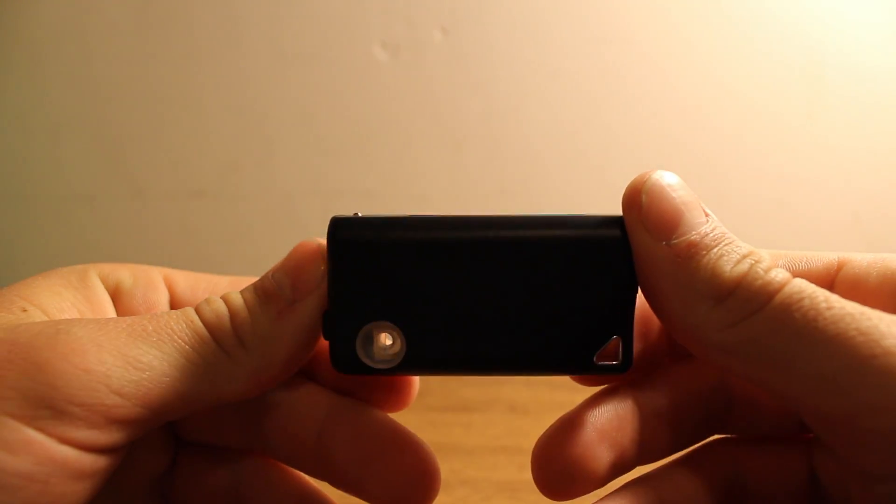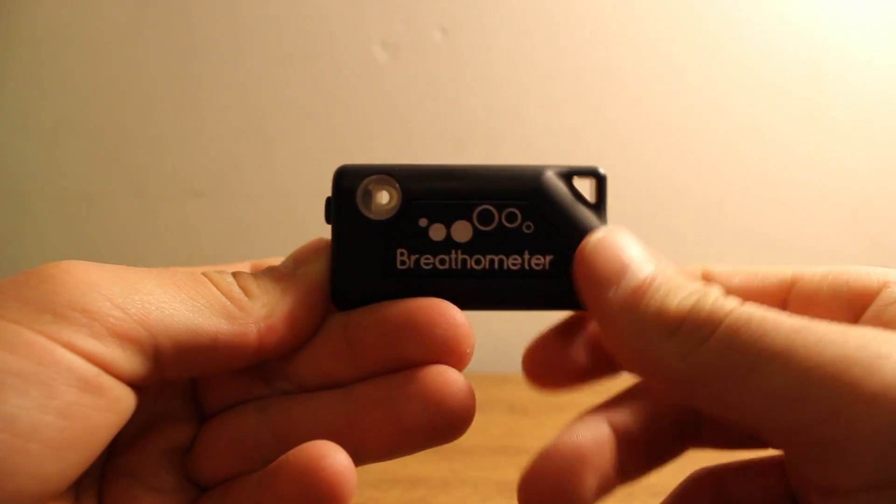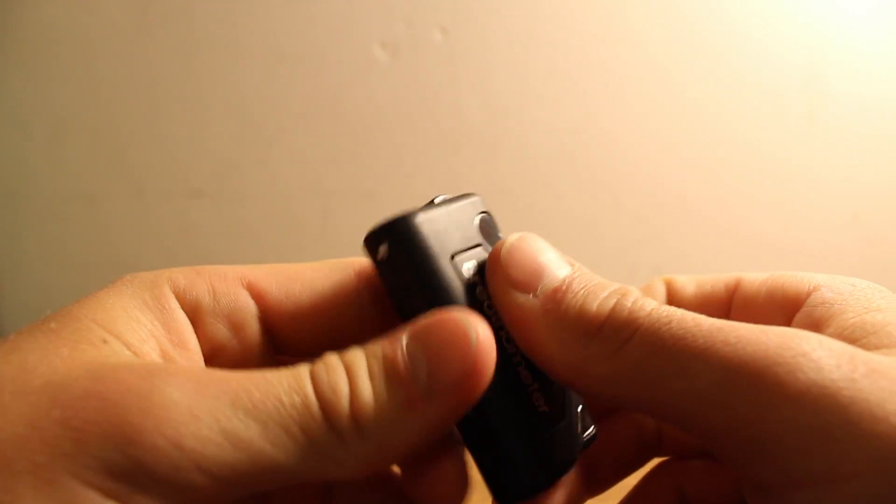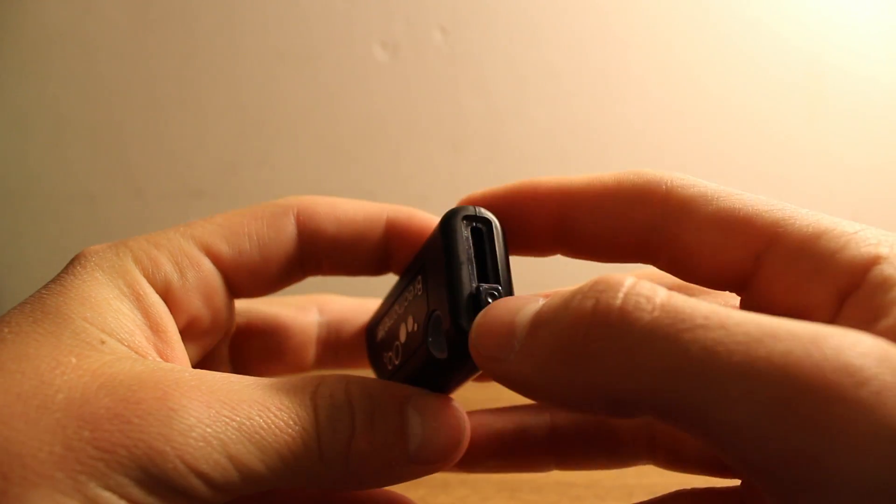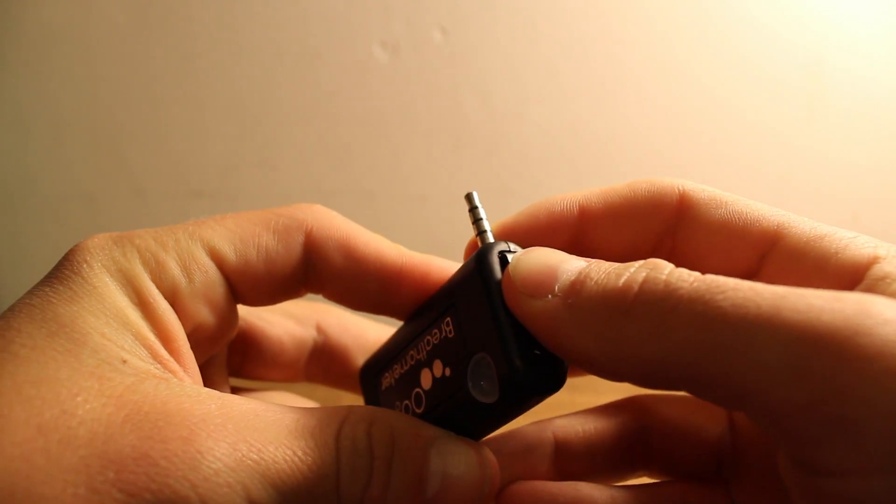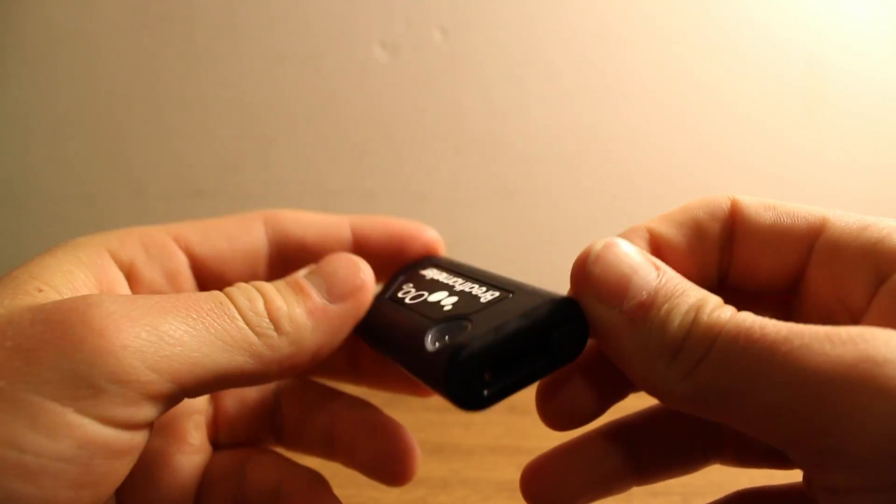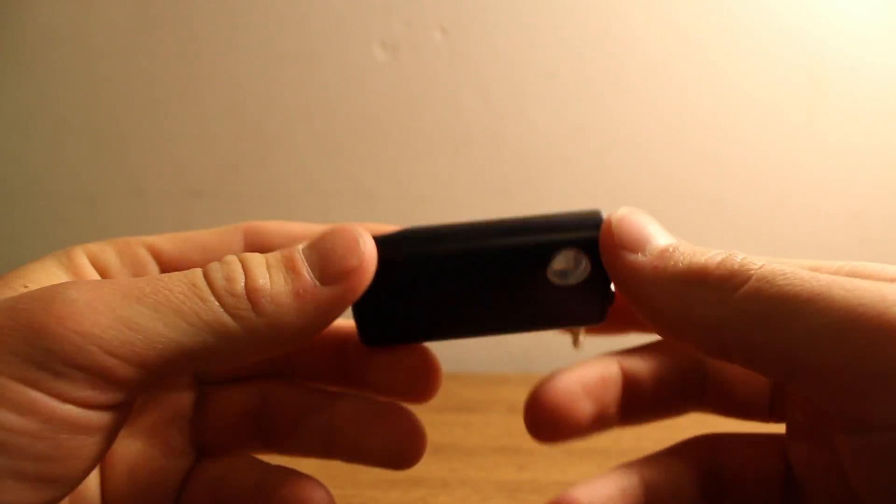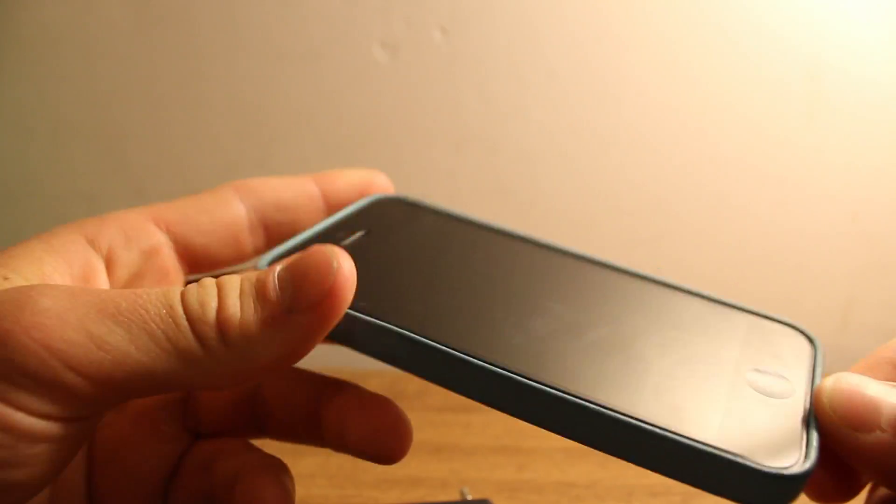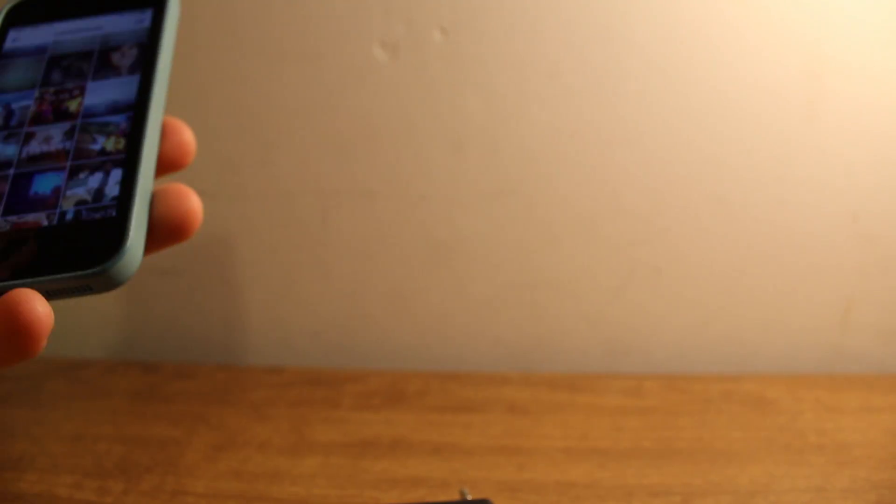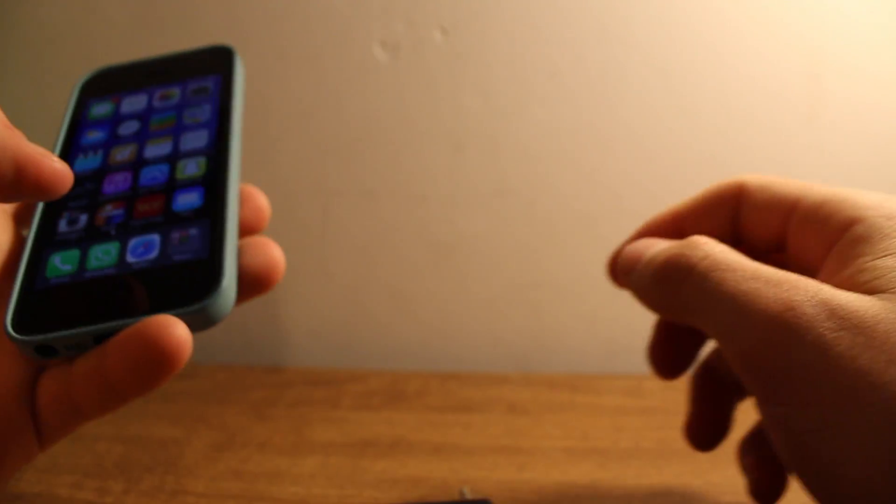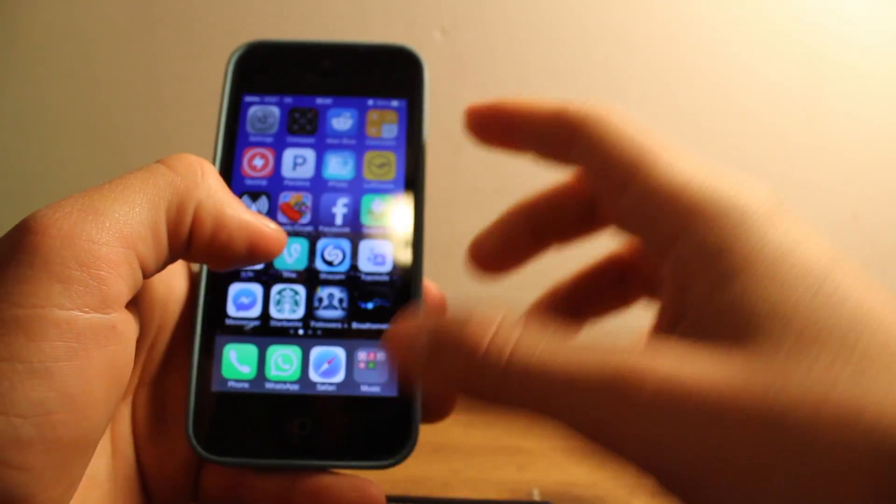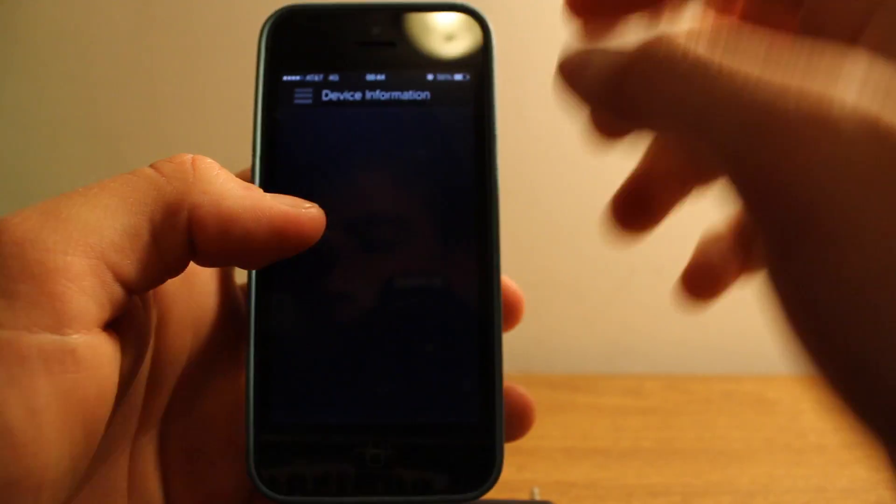I do not know how it works. I'm really not into that kind of technology. But it has a headphone plug, so you can plug it into your phone. I got my iPhone here for demonstration. You plug it into the headphone jack and then start the application, which is free on the App Store.